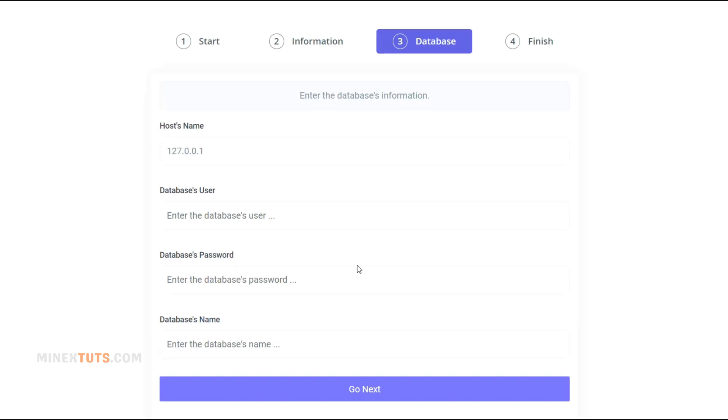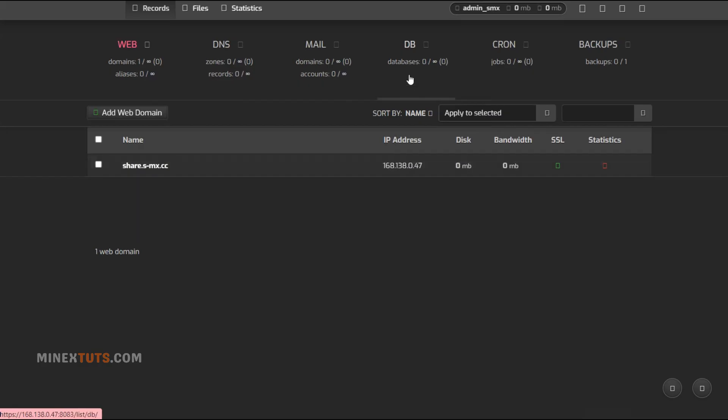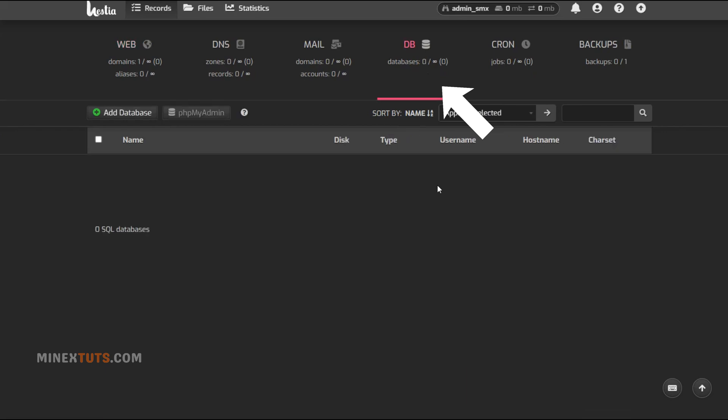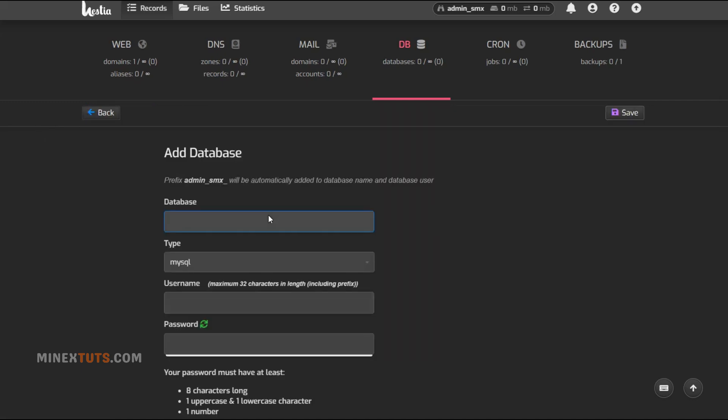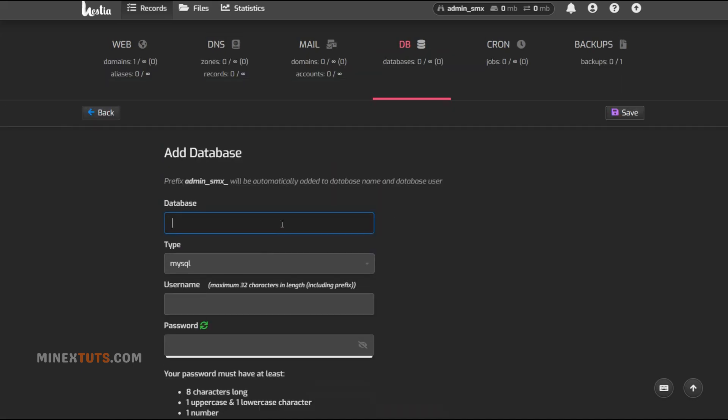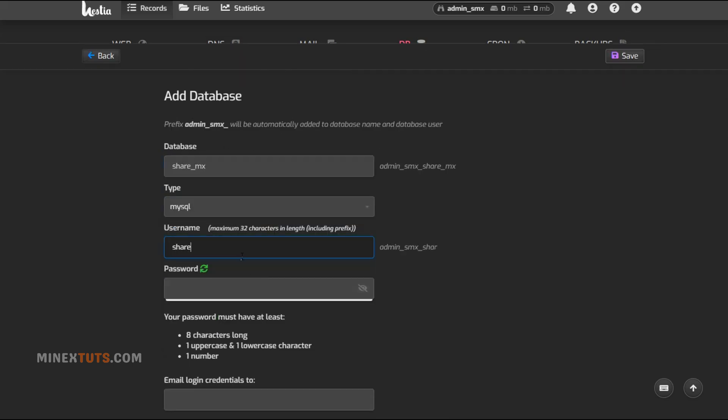Many PHP scripts require a database to store and access data. Let's see how to create a database inside your cPanel or other control panel. Go back to your control panel and go to the database section. Under the databases section in cPanel, create a new MySQL database for your script. Make note of the database name, user, and password as we'll need this to complete the installation process.